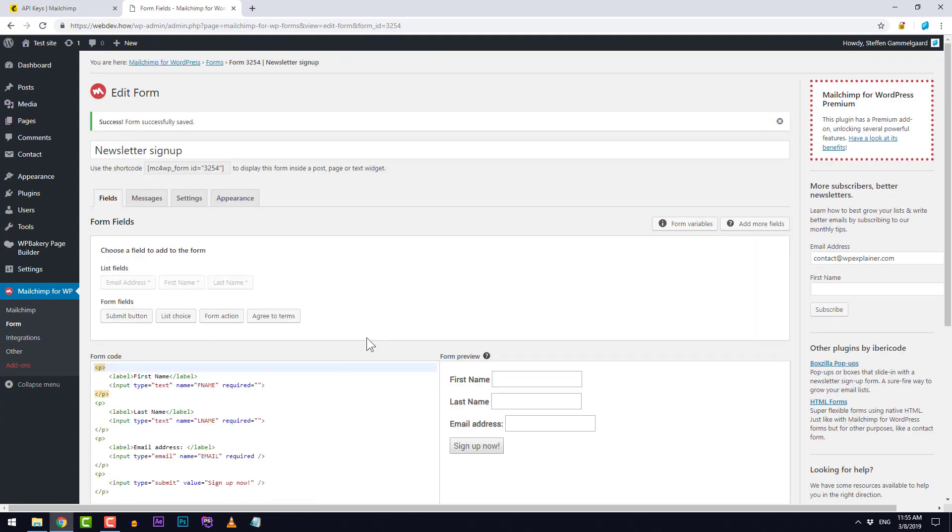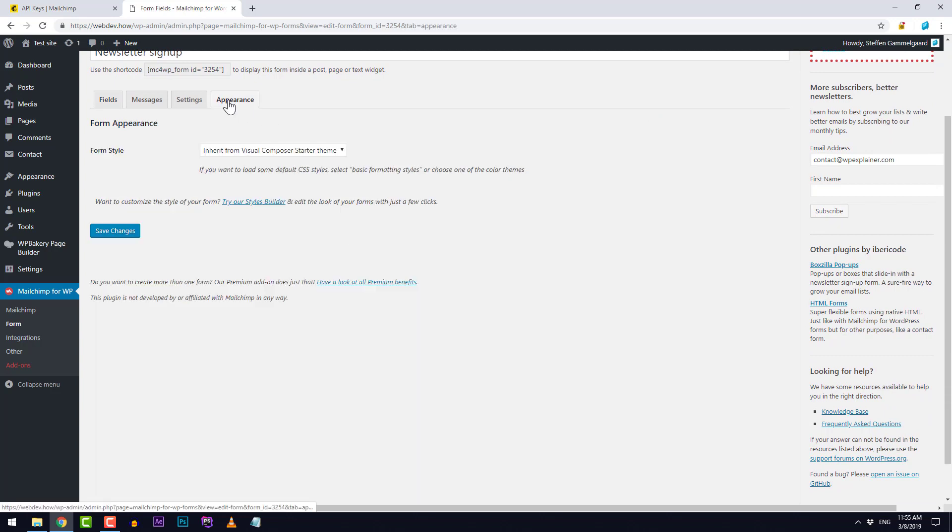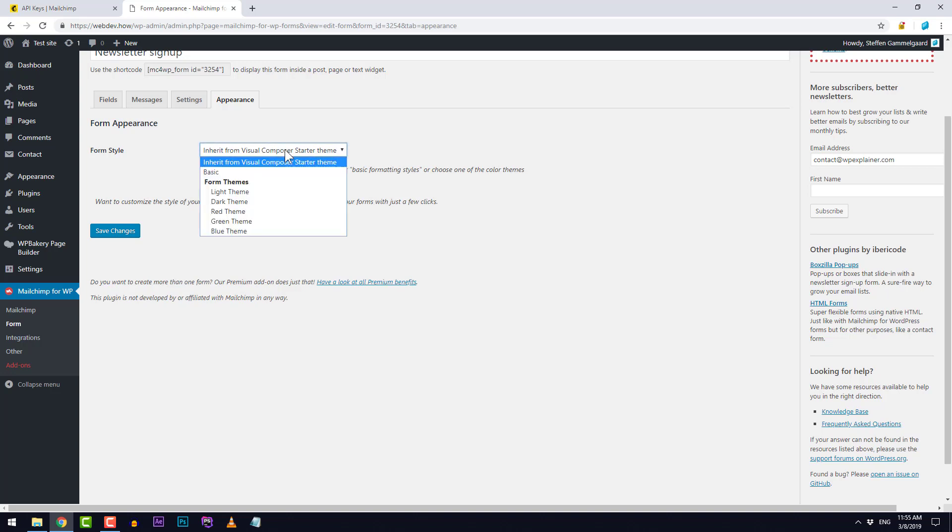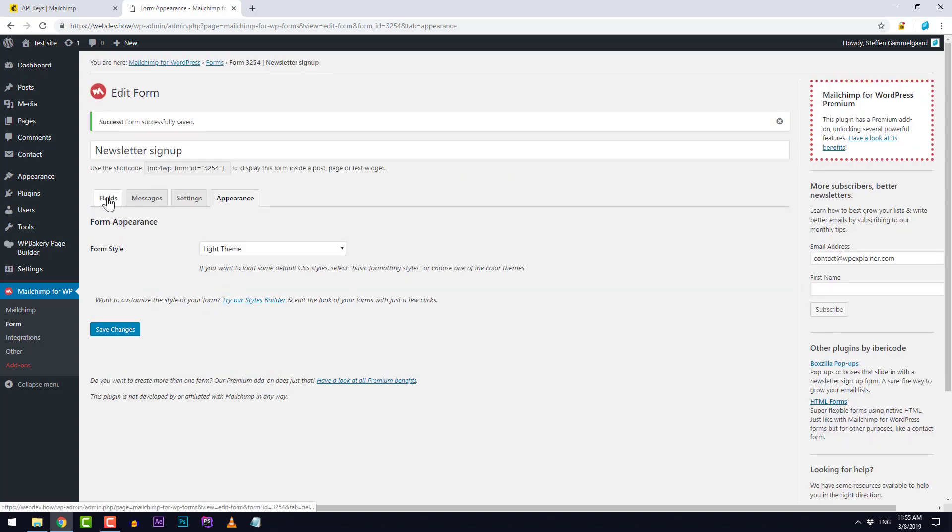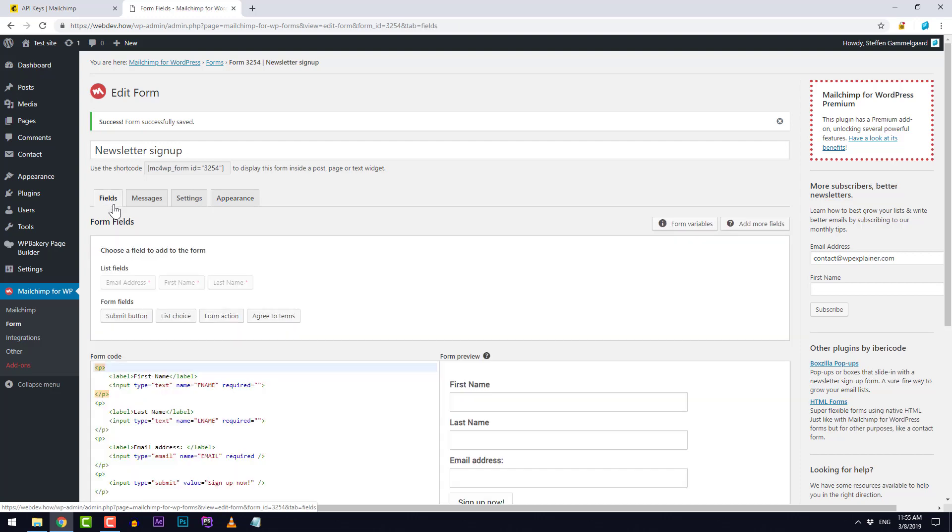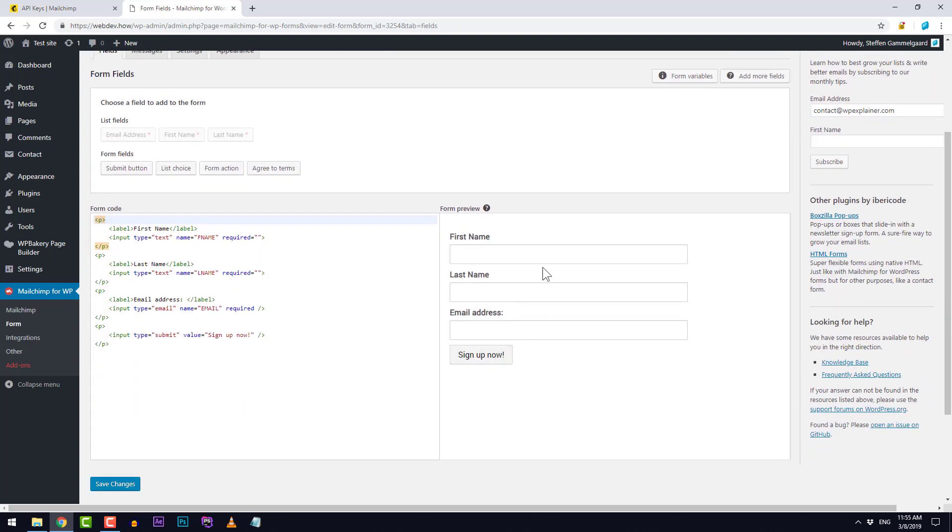I don't really like the design of this so we can actually just change that over here under appearance. Right now it's simply inheriting the style from the current theme that I'm using. Instead I can for example just choose one of these form themes. I'll choose the light theme and save. If we go back to fields you can see that now it looks a little bit nicer. I think I'll just keep this design for now.